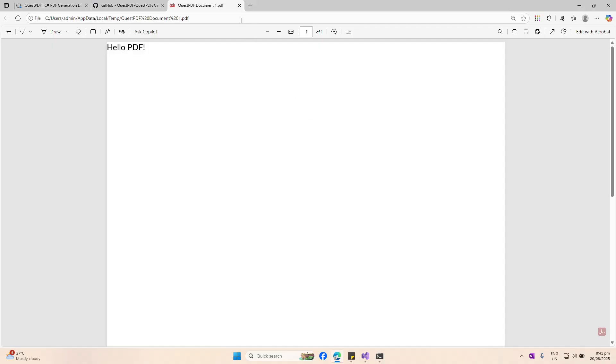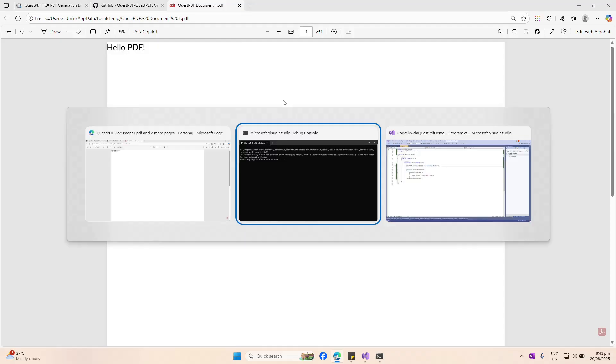Now that we've set our license type to Community, let's run this again. We should be able to see the default application — in my case it's Edge browser — open up the PDF. We can see we have this PDF file with our 'Hello PDF' text. That's a very simple demonstration of generating a PDF with QuestPDF.